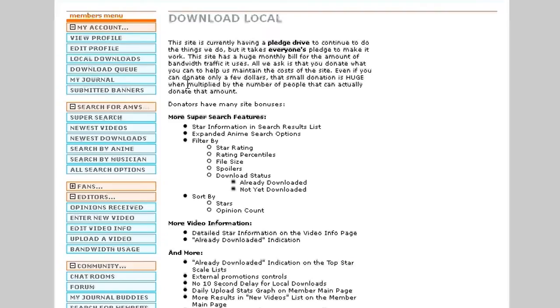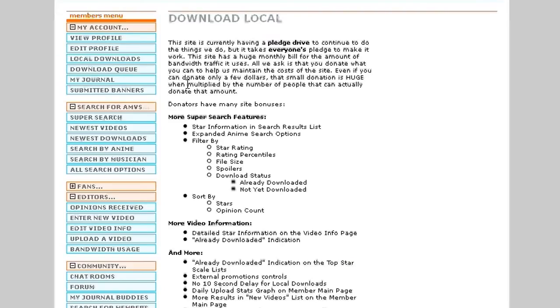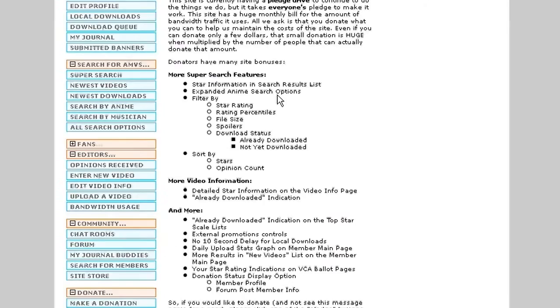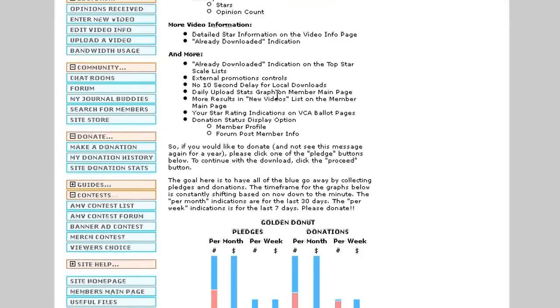Go ahead and click local though, and it'll bring you to this page that says download local. As you can see, it's got a bunch of different information here. If you want to read through it, you can. If not, here's the quick story. You're going to have three buttons at the bottom, one that says proceed,